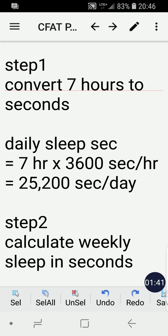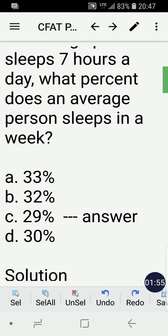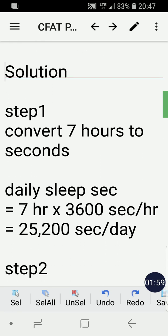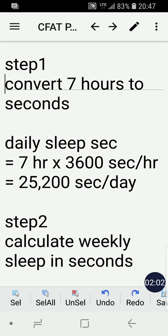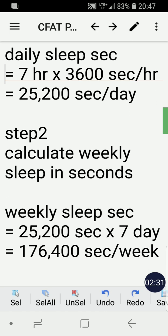Step one is to convert the given seven hours of sleep into seconds. The daily sleep in seconds would be seven hours times 3,600 seconds per hour. So seven times 3,600 equals 25,200 seconds per day. That's the daily equivalent of sleep in seconds.